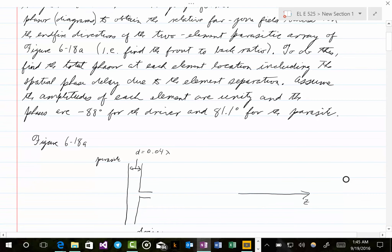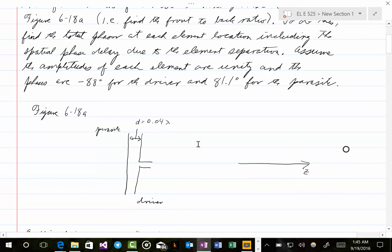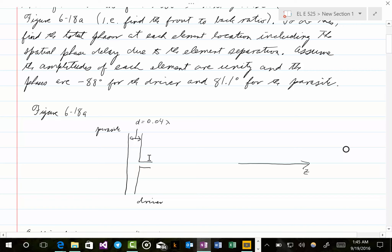Figure 6-18a in the book looks like this: here is the positive z direction, the driver is to the right of the parasite — and this is important to know as we go through the problem. Alternatively, you could view this as the parasite being to the left of the driver.